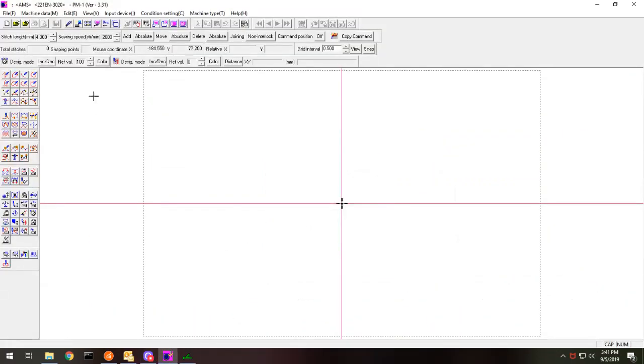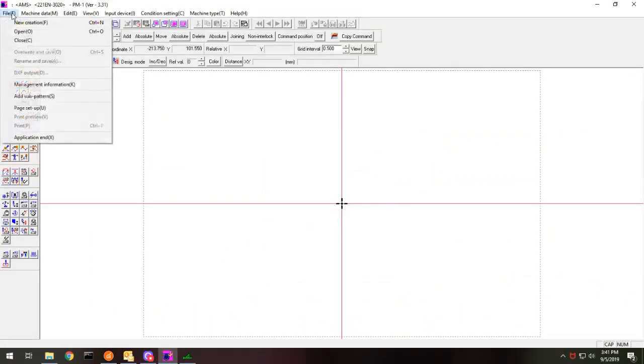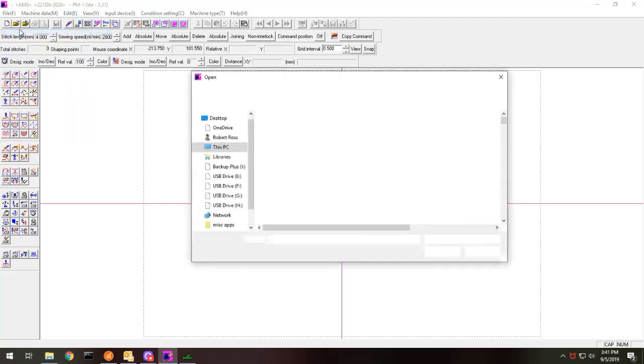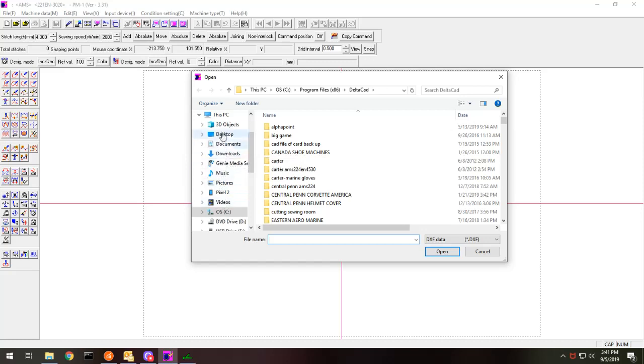And we've opened up this file here. And then I'm going to go to open. And I can look and see where my file is.